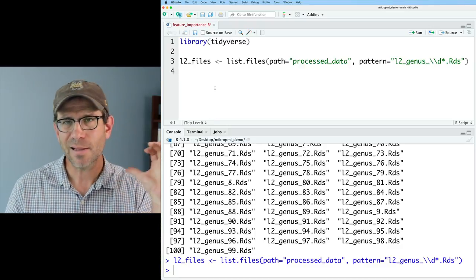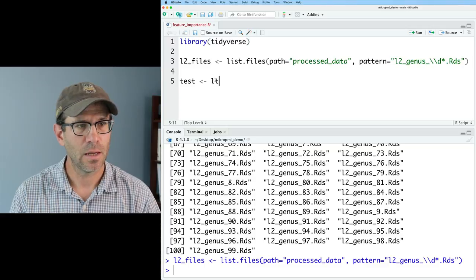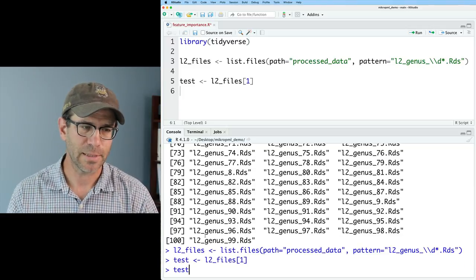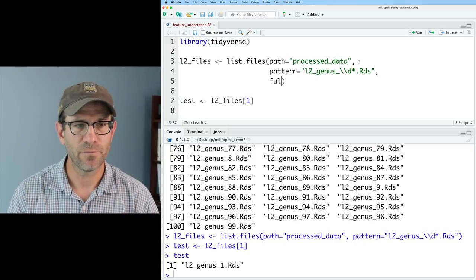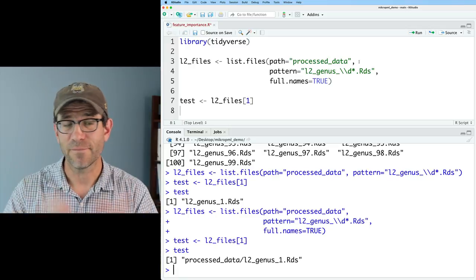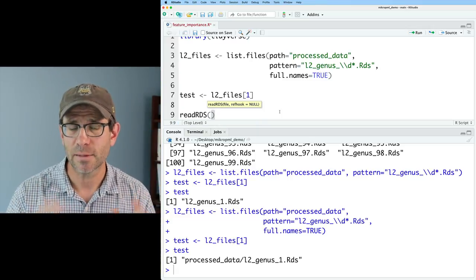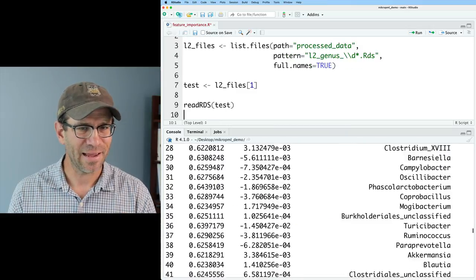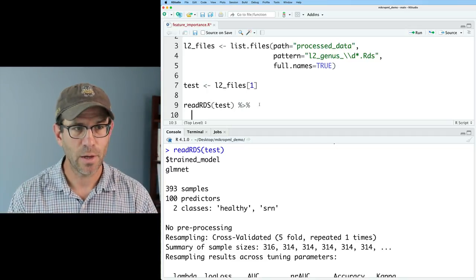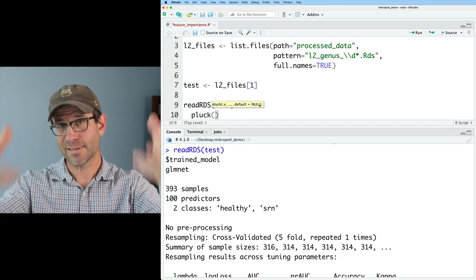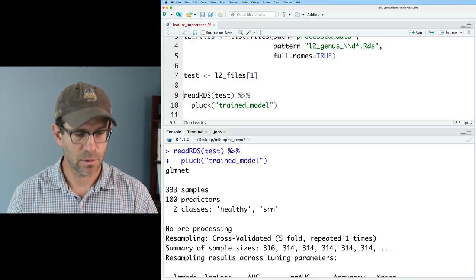As I showed in the last episode, I like to start with one example file and then scale up to all 100. For my test, I'll use L2 files index 1. I notice I need to add full.names equals TRUE to list.files to get the full path. To read in the file, I use readRDS. These RDS files are a special binary format made by R. To get the trained model object out, I'll use the pluck function, which pulls an entity out of a list — so I'll pluck 'trained model'.